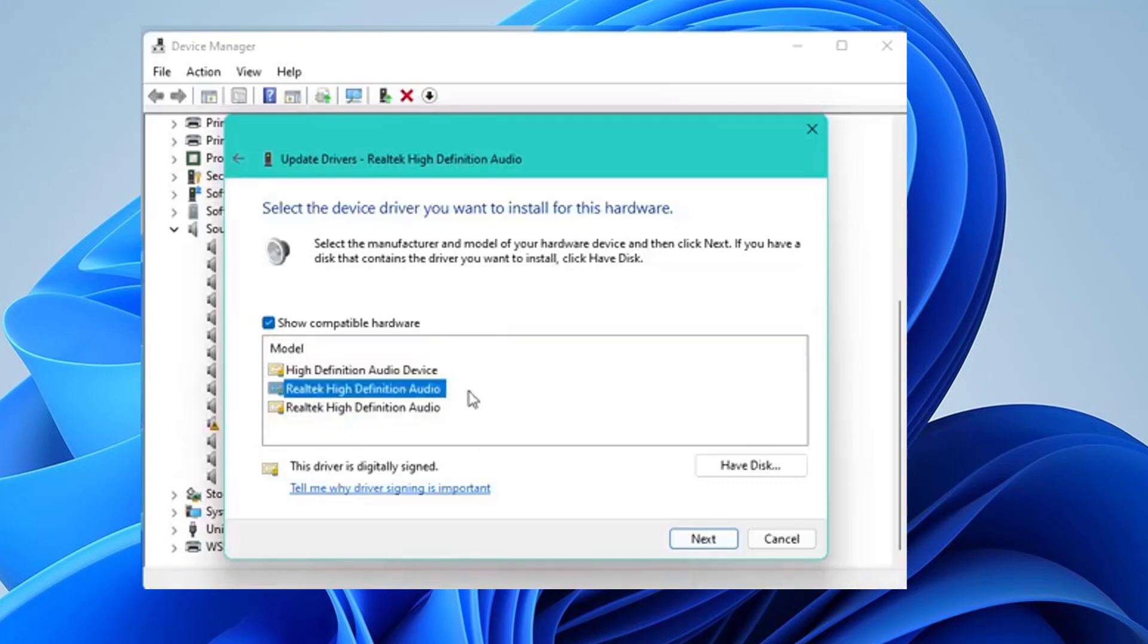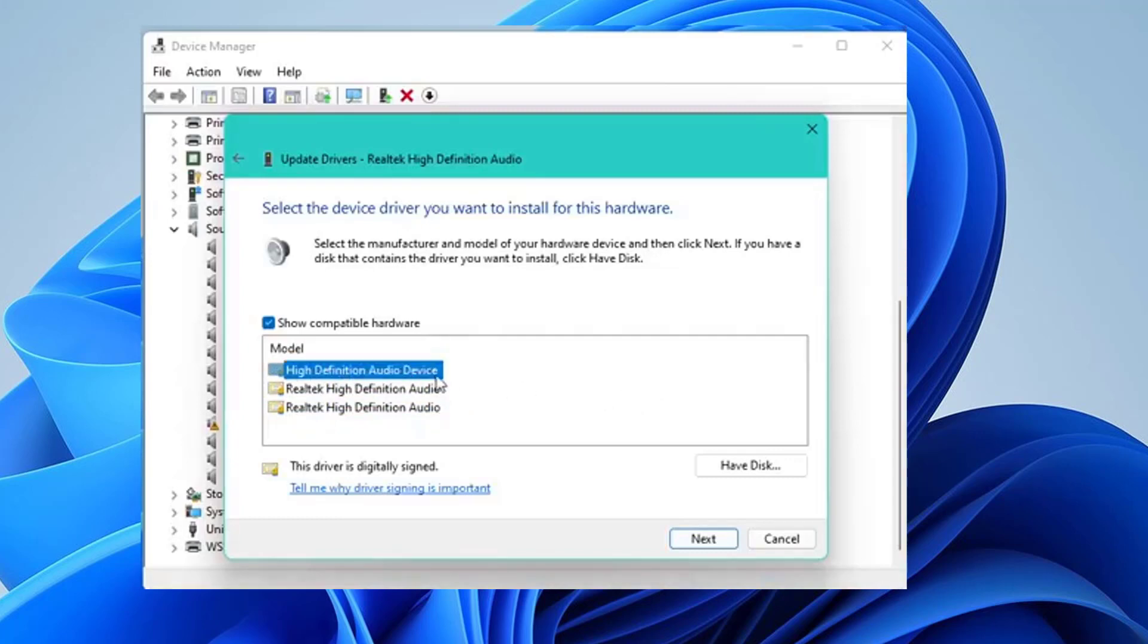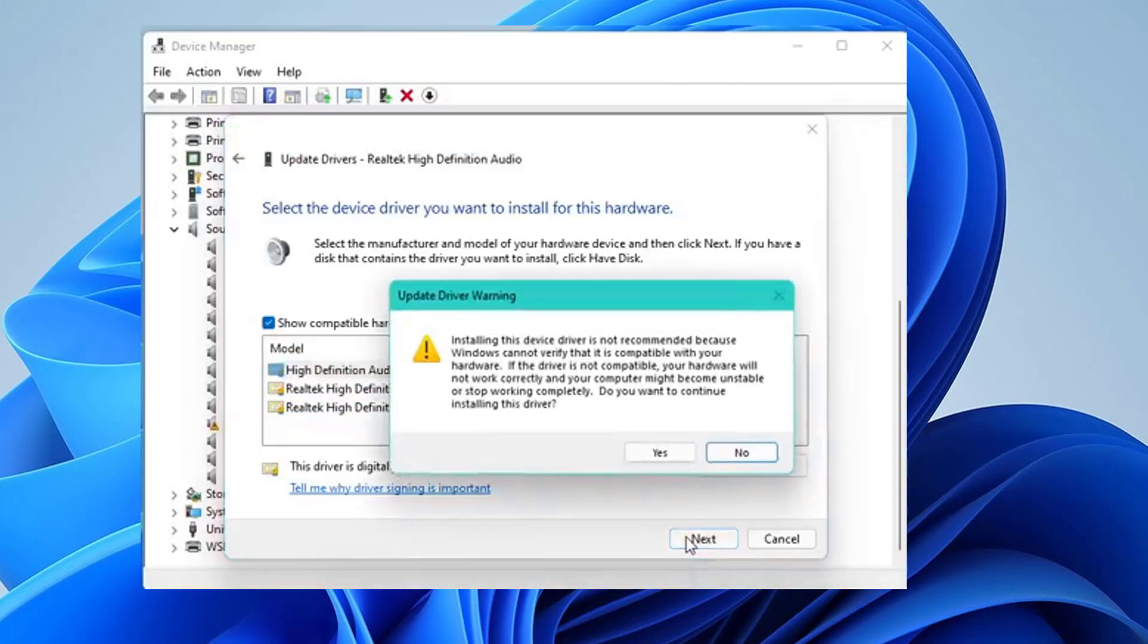Select the High Definition Audio Device option and click on Next. Click on Yes on the Update Driver warning box.